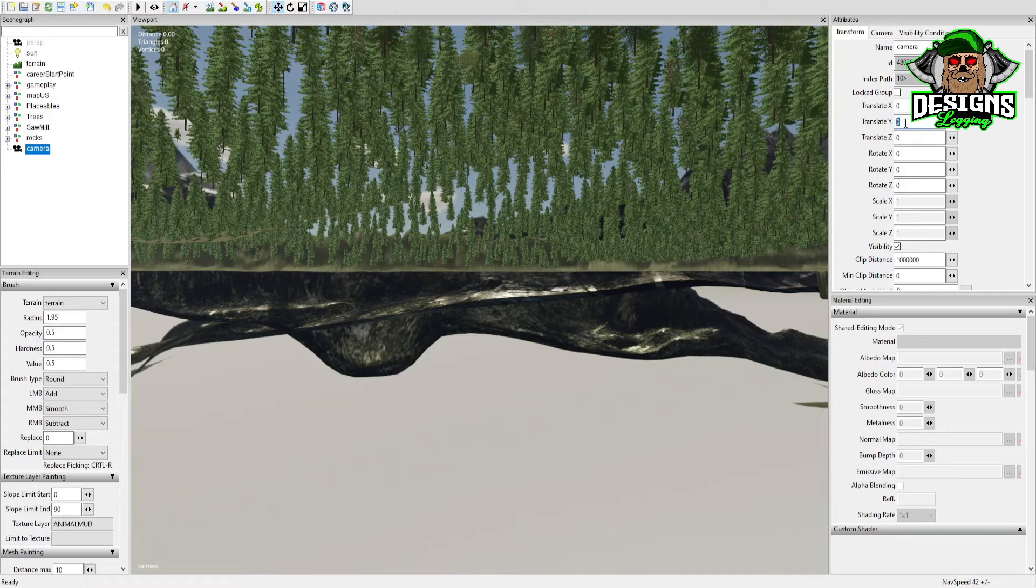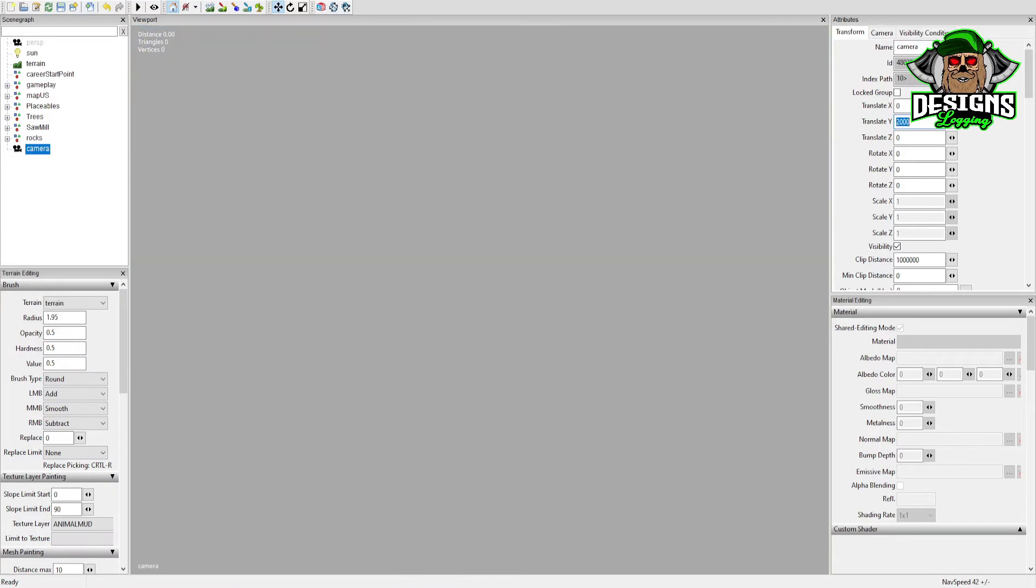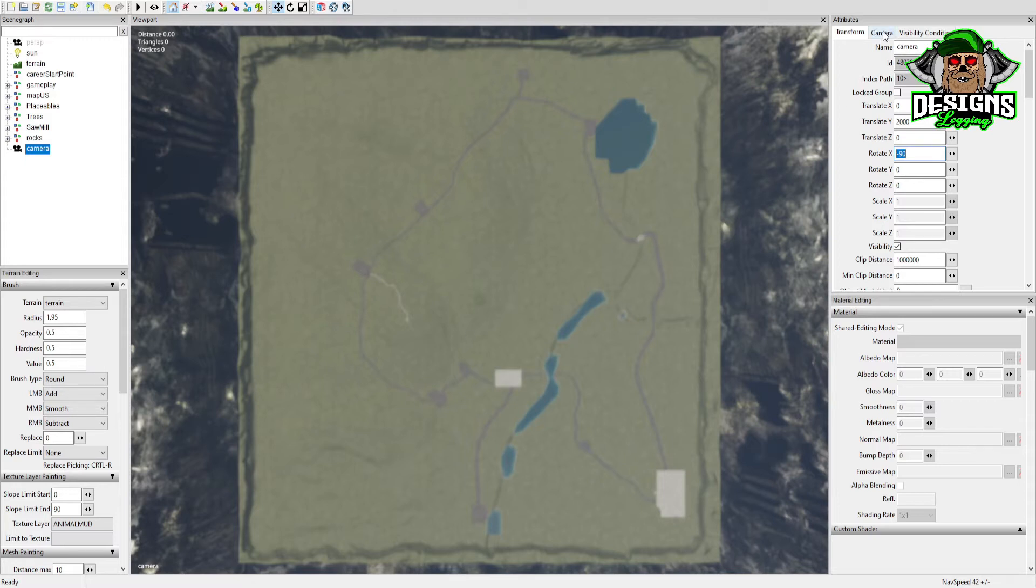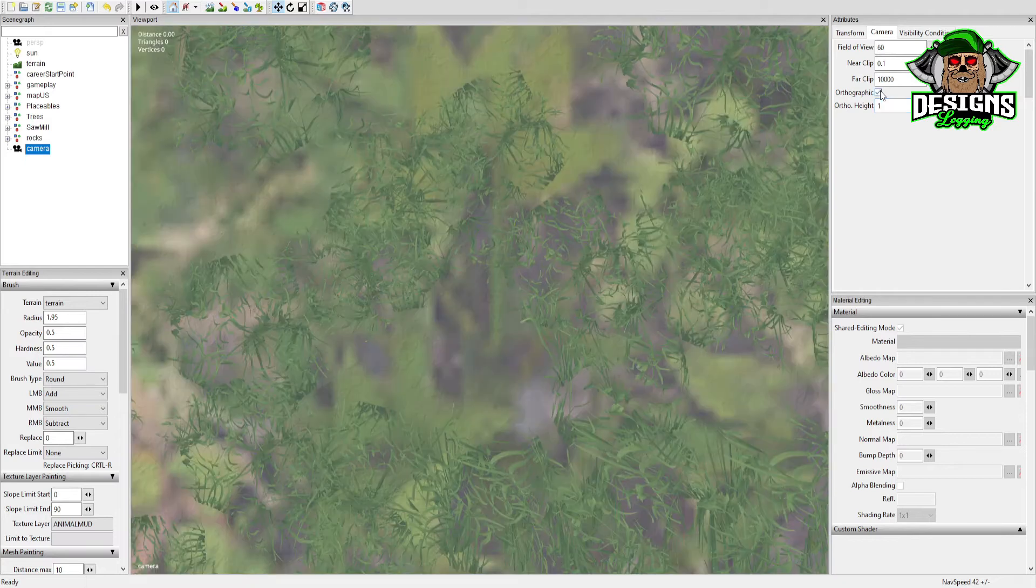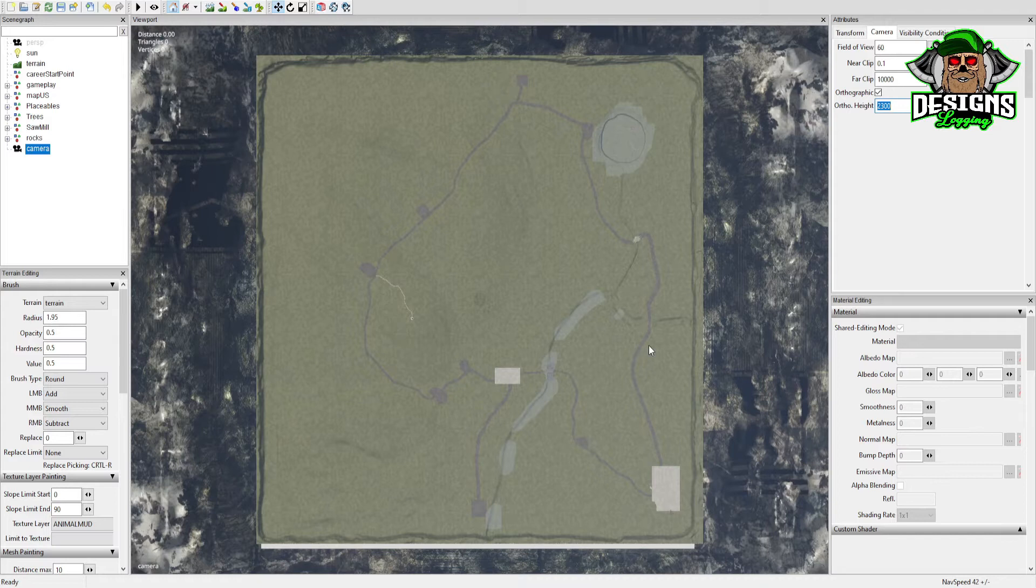I go to the Translate Y, put it about 2000. Rotate X, I put it negative 90, which gives you a usable PDA. Or you can go right here to Camera, go to Orthographic, set the height to about 2300. And that gives you a pretty good PDA right there.